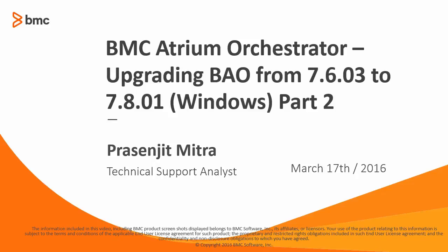Welcome to the second video of the series on upgrading BAO from 7.6.03 to BAO 7.8.01. In the last video, we successfully installed a fresh instance of single sign-on. In this video, we'll start with the actual BAO upgrade process and we'll upgrade our BAO repository and CDP. Let's start.